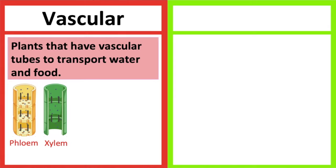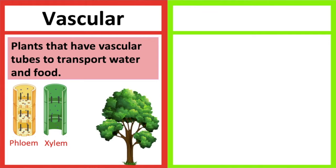These types of plants are usually tall and are found on land. For example, trees and ferns.